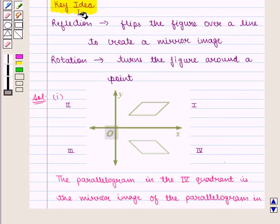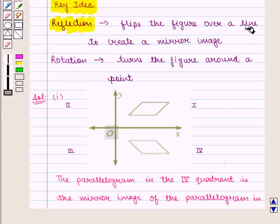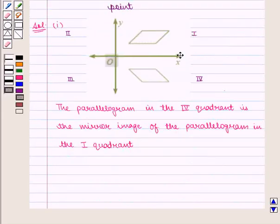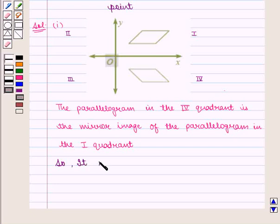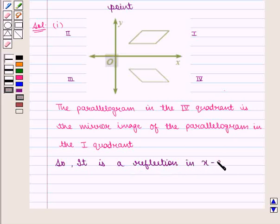From the key idea, we know that reflection flips the figure over a line to create a mirror image. Here we see that the image is flipped over the x-axis. So, it is a reflection in the x-axis, which is the required answer.